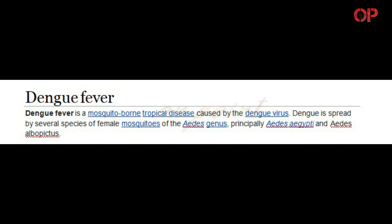Dengue Fever is a mosquito-borne tropical disease caused by the Dengue Virus. Dengue is spread by several species of female mosquitoes of the Aedes genus, principally Aedes aegypti and Aedes albopictus.